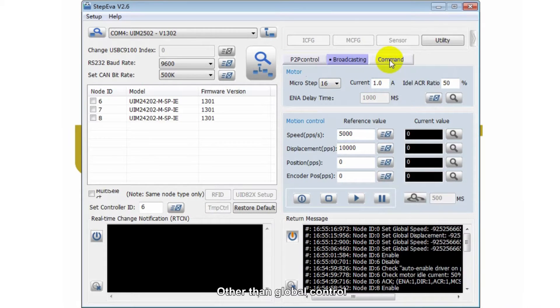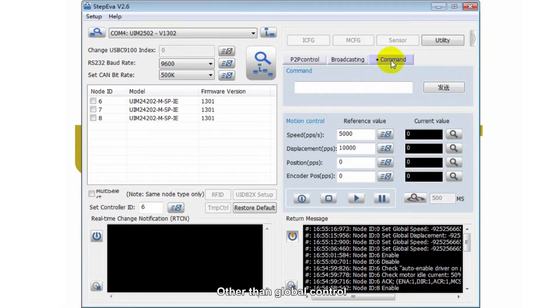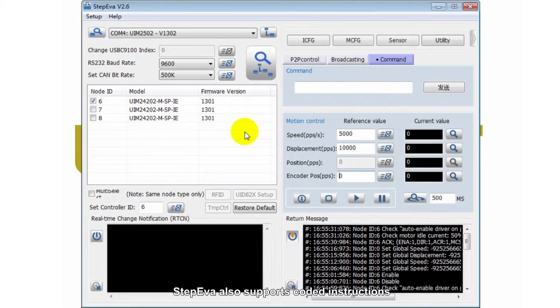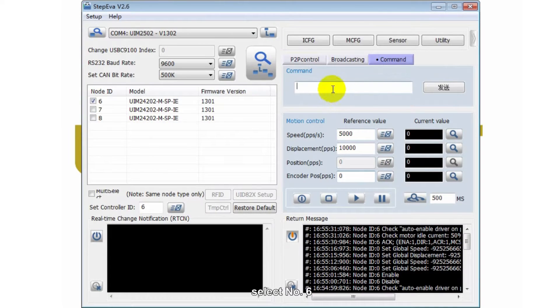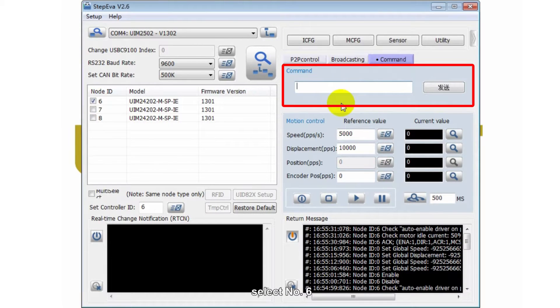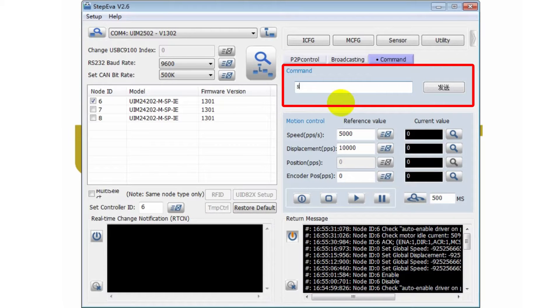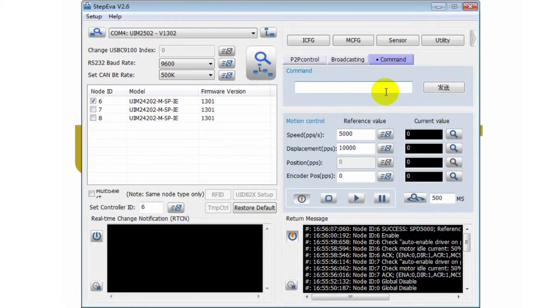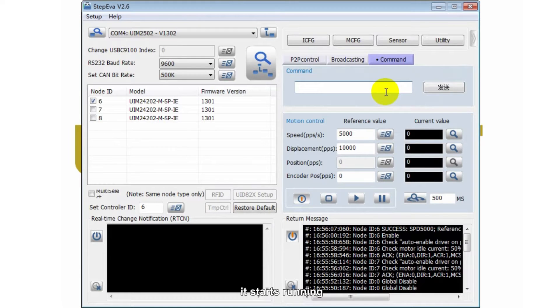Other than global control, StepEver also supports coded instructions. Select number 6. Send speed instruction. It starts running.